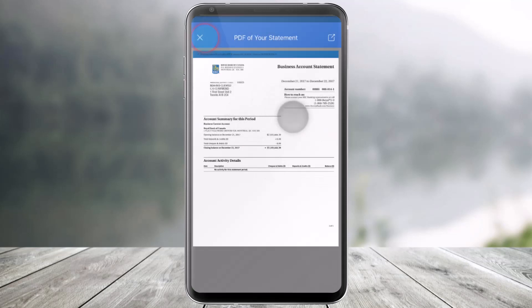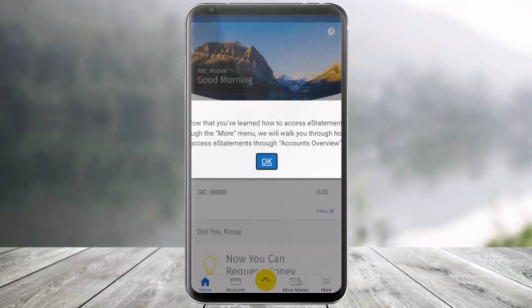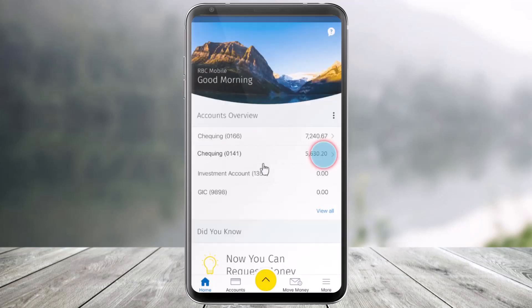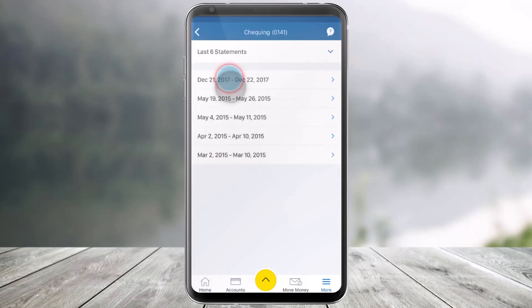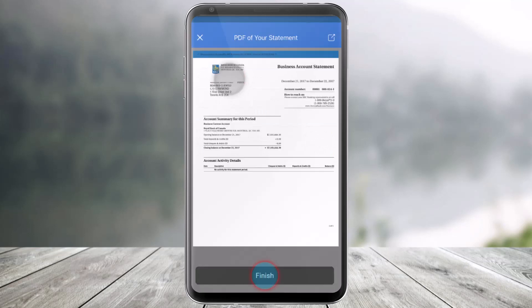Now, you can simply go ahead and zoom in and then zoom out in order to view the statement in full. Or else, you could just go ahead and also download this if you'd like. If you'd like to view the statement for other accounts, you can just select those and select the option called View Statement, and then repeat the process for any of the other statements that you want to view.